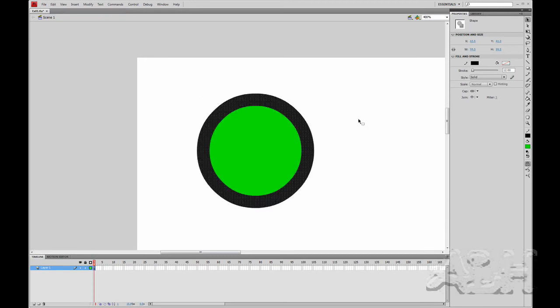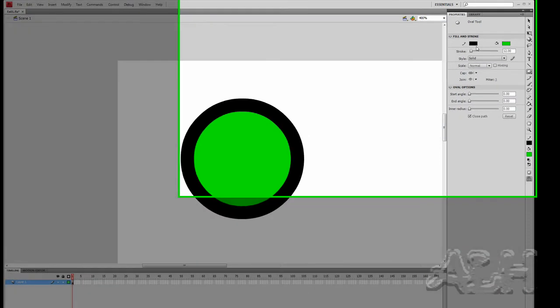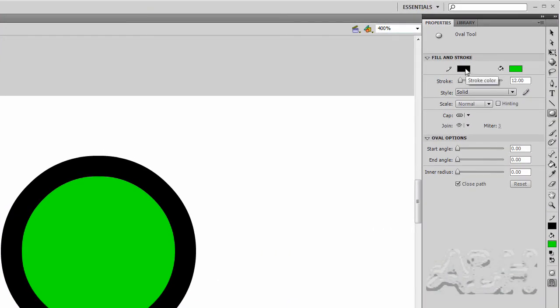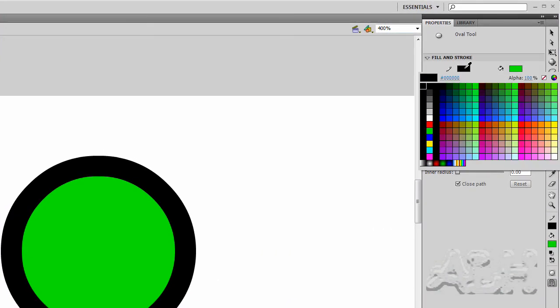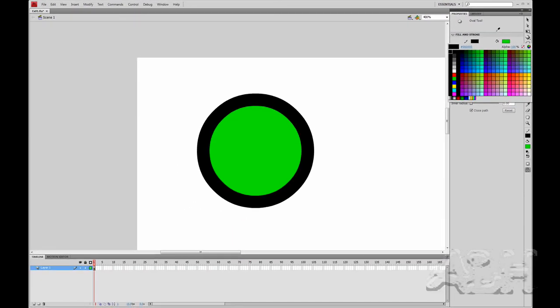And I'm going to select the oval tool and just show you that if I wanted to draw a fill, an oval without a stroke, I would select the stroke color and up here in the top right corner, you just turn it off with this icon here which says no color. So we don't really want to do that right at this moment. We want to work with just this one.